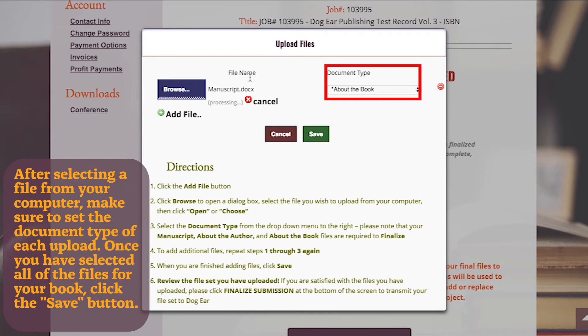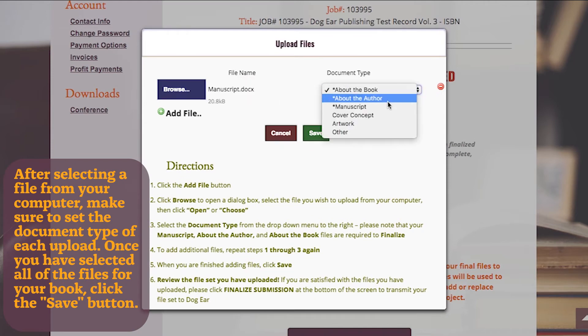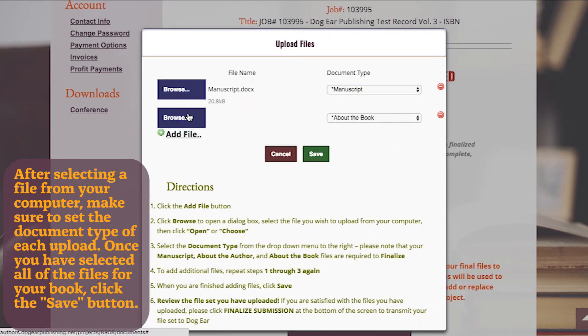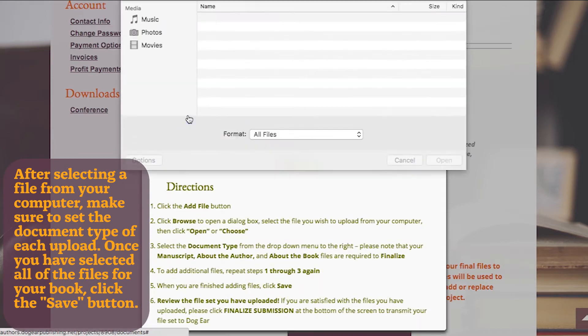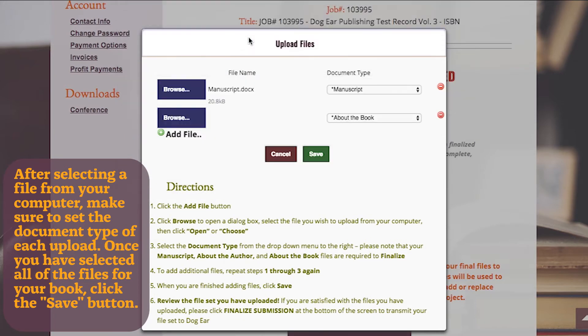After selecting a file from your computer, make sure to set the document type of each upload. Once you have selected all of the files for your book, click the Save button.